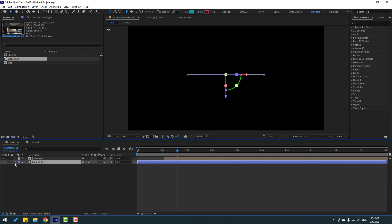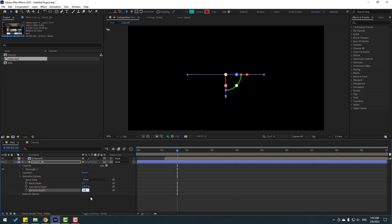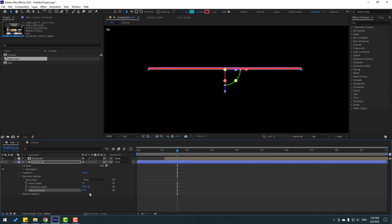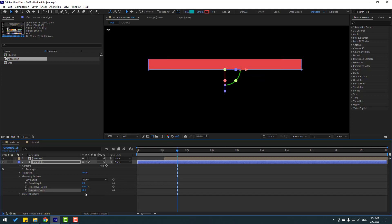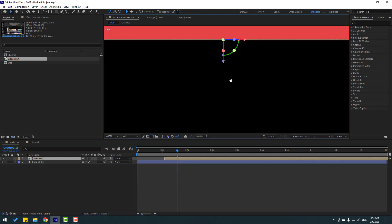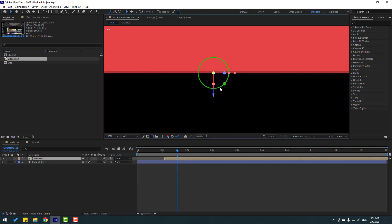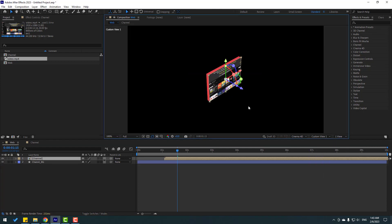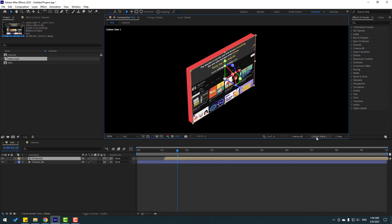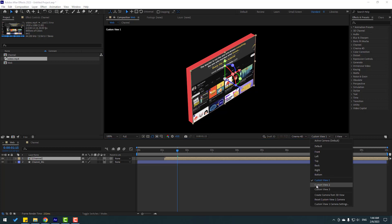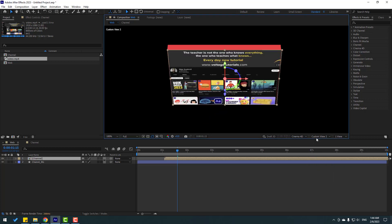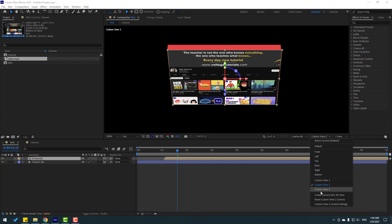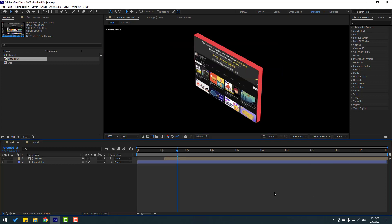Select the channel background, open Geometry Options, and change Extrusion Depth to 10 — or change it to 50. Select the channel and let's check the result. Change the view to Custom View 1, then Custom View 2, then Custom View 3. Looks not bad.